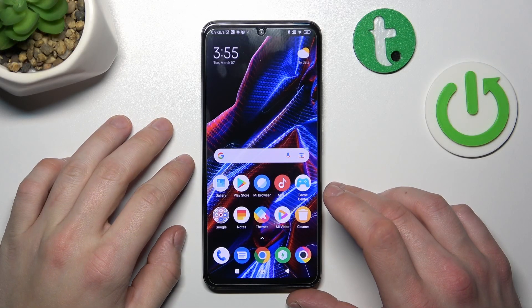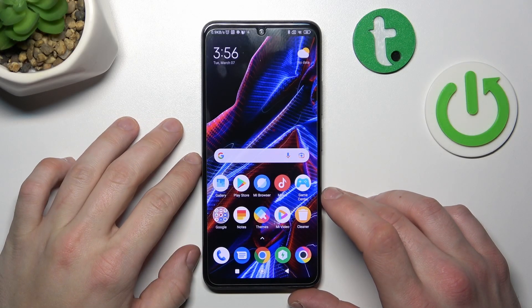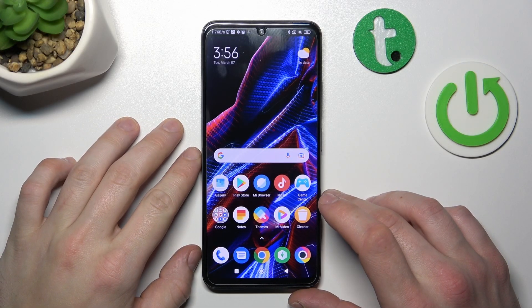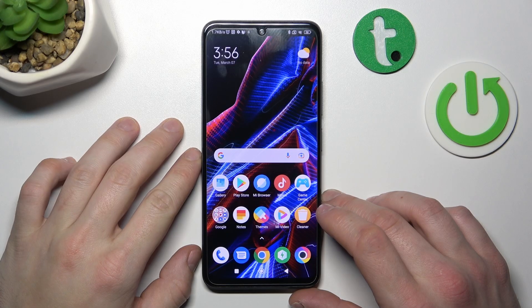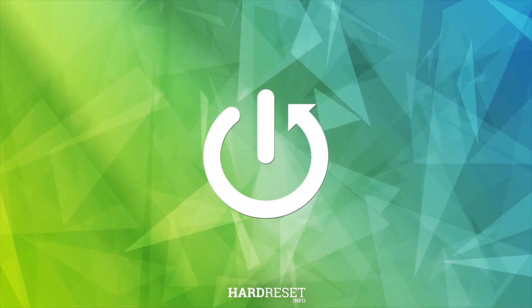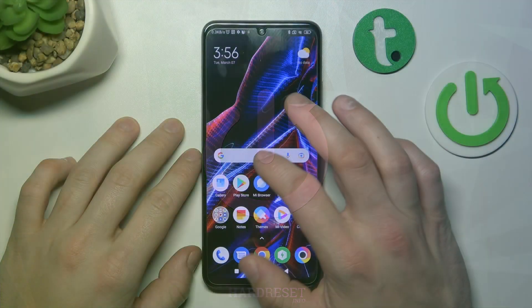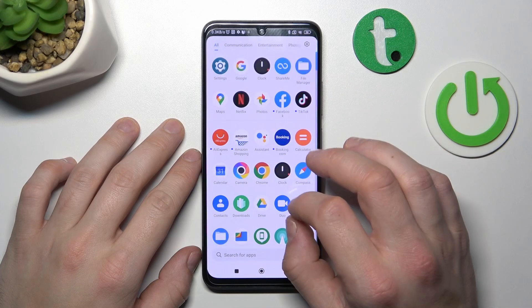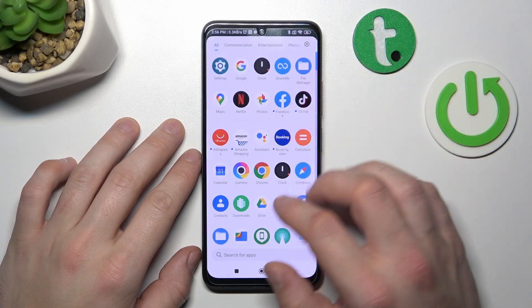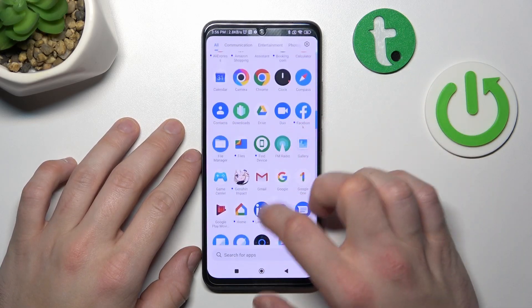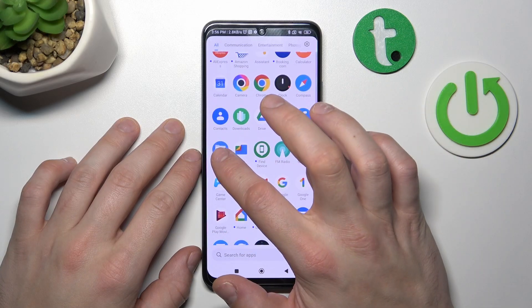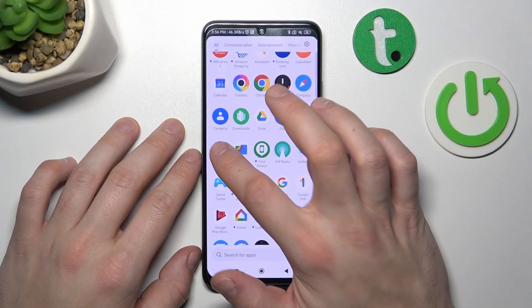Hello, in front of me I've got POCO X5. In this video I'll show you how to find FileManager. In the beginning, let's go to AppTower and search for FileManager or FilesApp, then simply enter one of these apps.